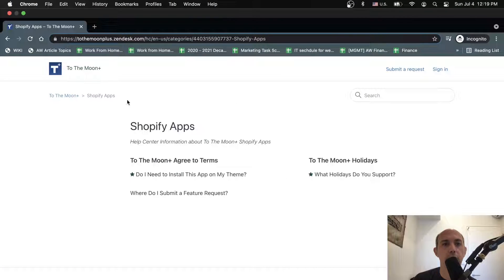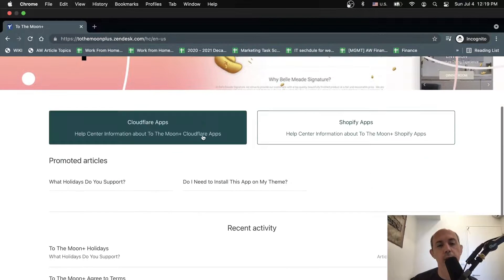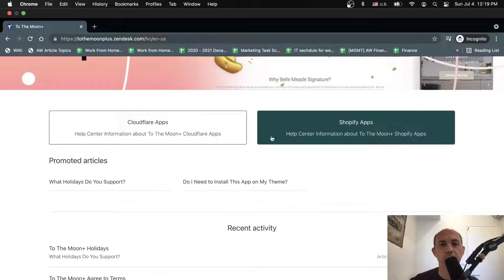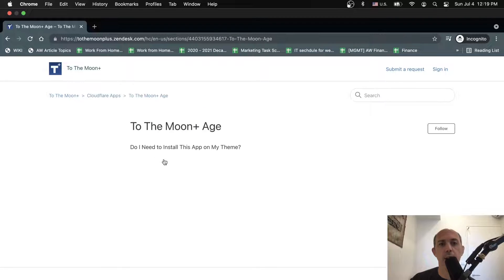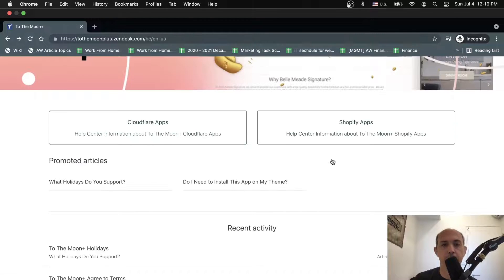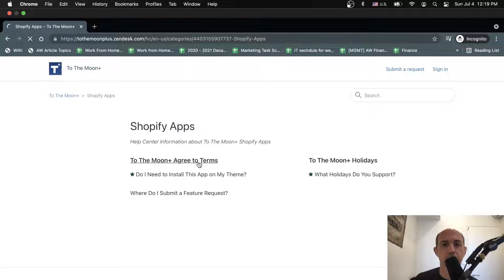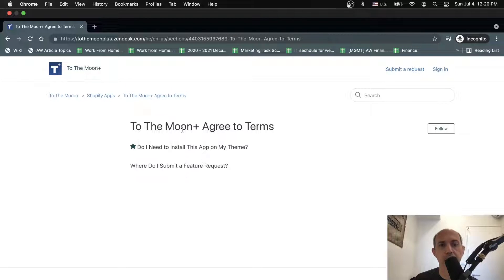This is a way for you to organize. Based on your business, you're going to organize categories and sections in a different way. They all have their own URLs and they all have a list of everything that they have. This is a section within the category Shopify apps, and then you have all the questions and answers in the articles right here.